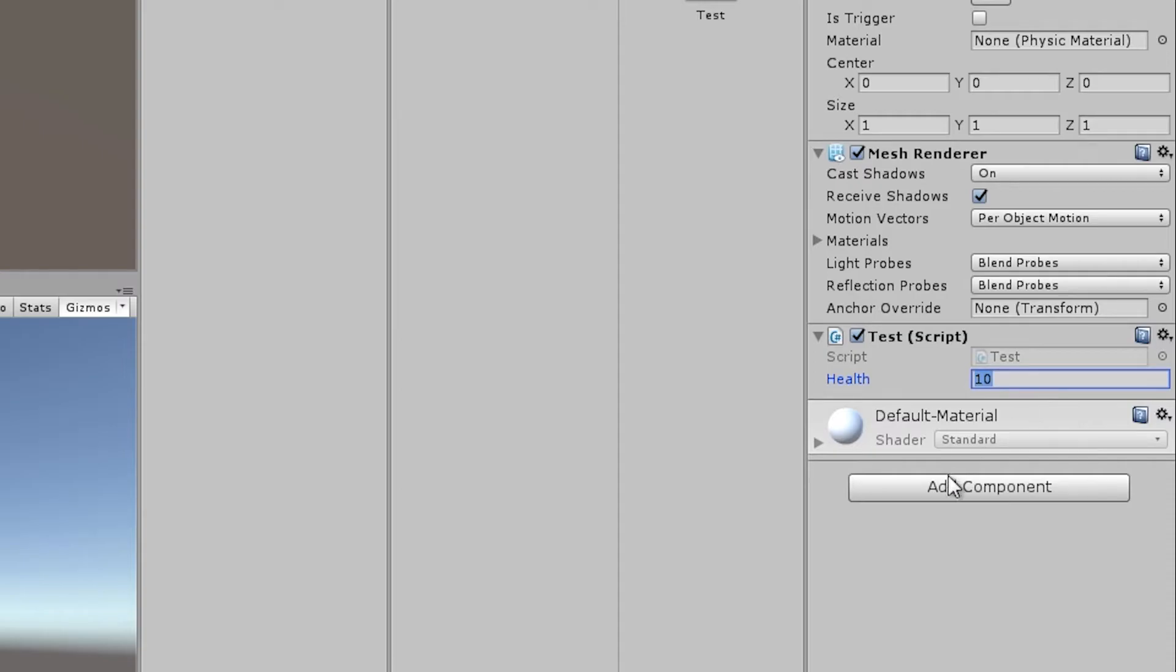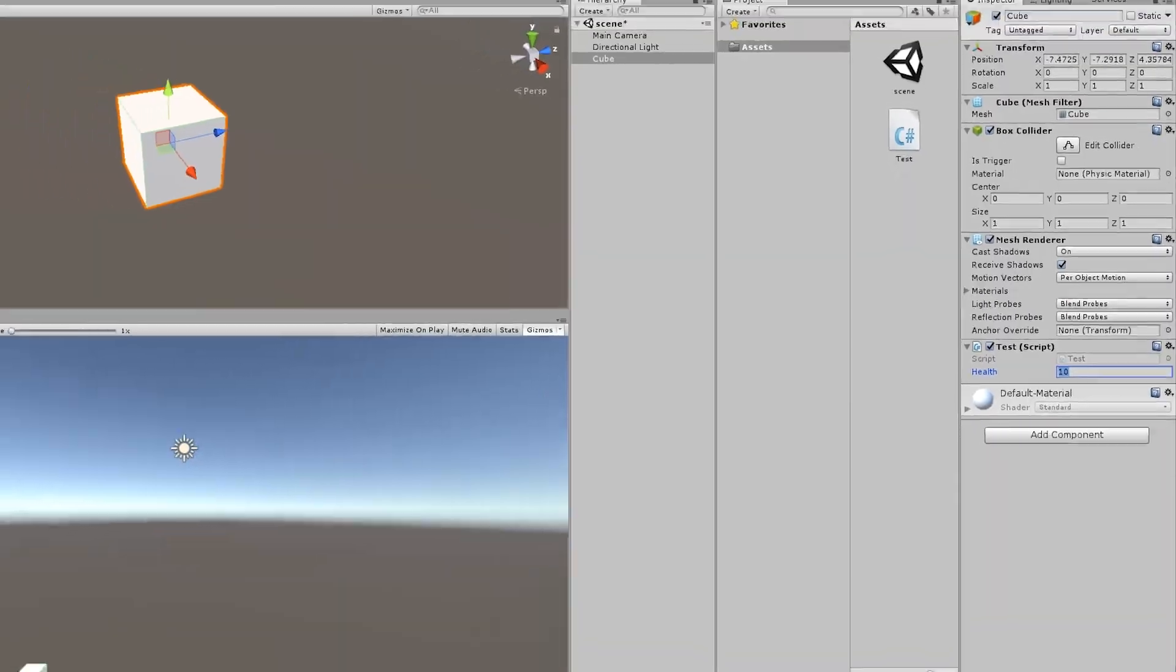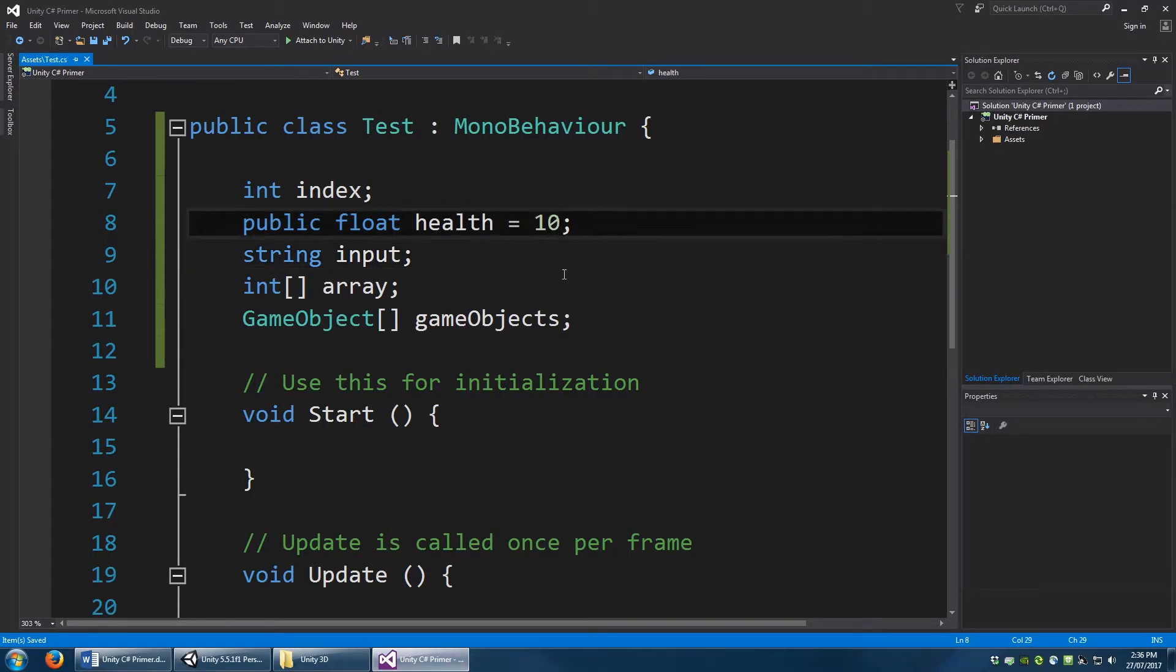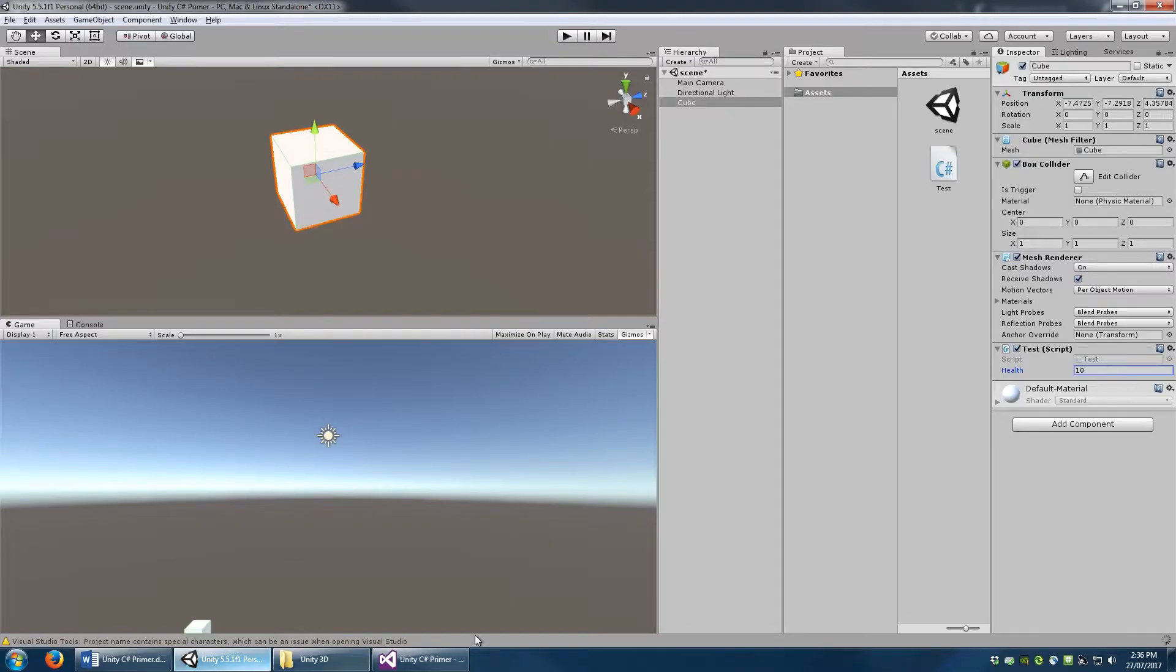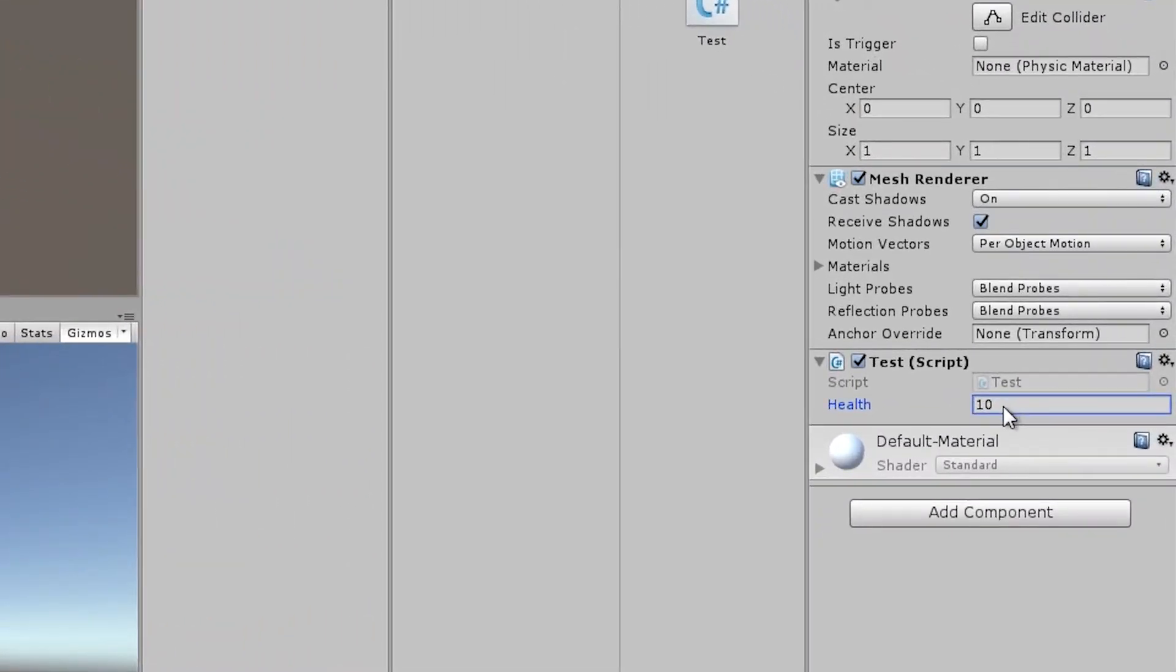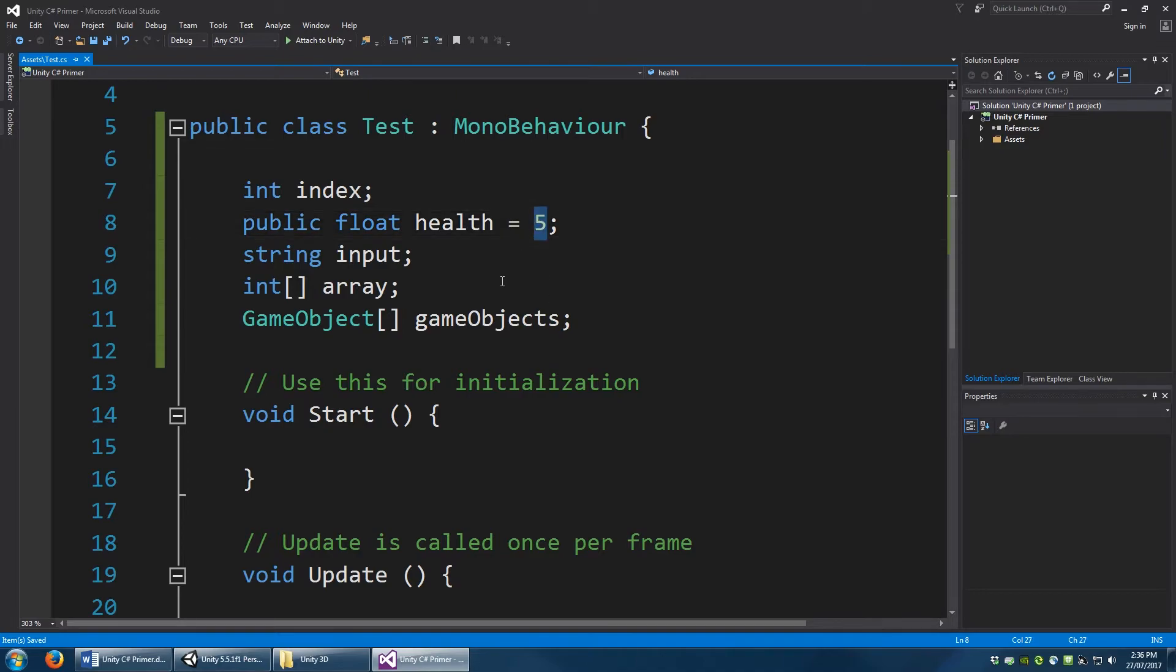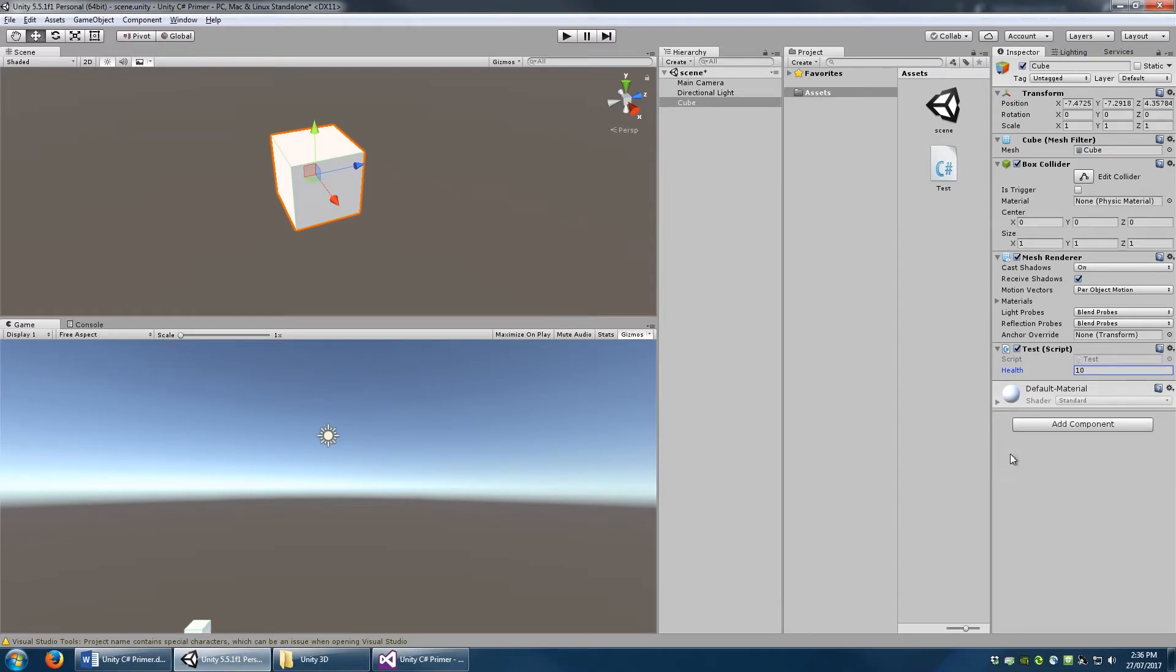However one thing to keep in mind here is that if you go back into your script and change this value, let's say make it 5, and you go back into Unity, this value does not change. As far as Unity is concerned, the value that you've set on the actual game objects that have the script attached, take priority over any changes you make within this script. So don't make the mistake of changing this value and thinking that it's going to update in all the scripts that you've made. It doesn't work like that.